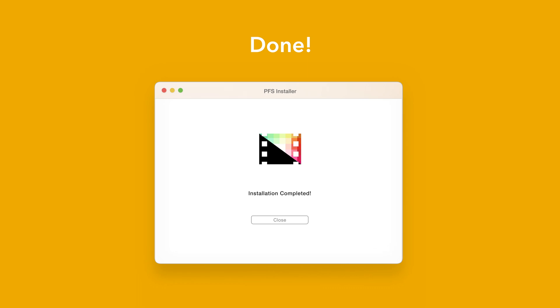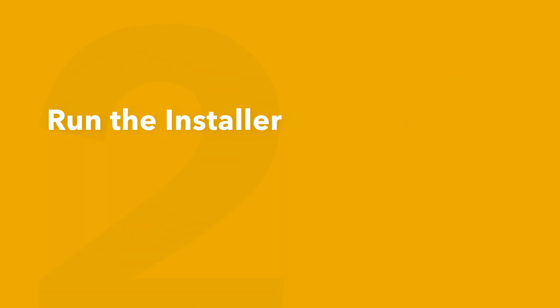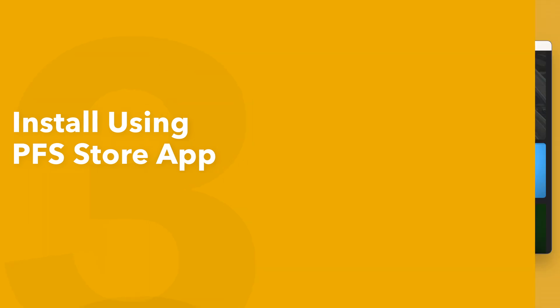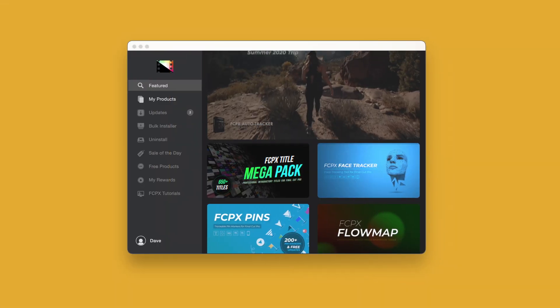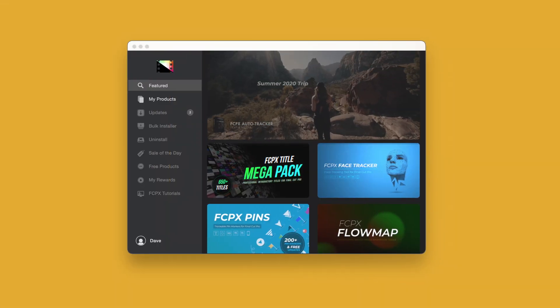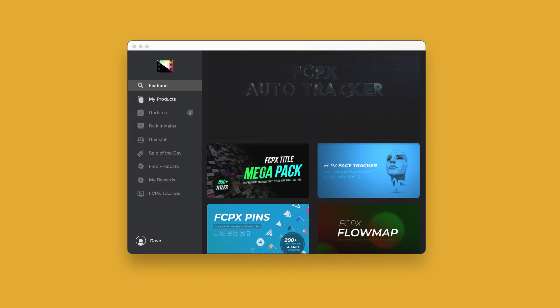An even faster way to install and update products is to use the Pixel Film Studios Store app. If you'd like to learn more about the app and how it works, be sure to check out the video linked in the description below.